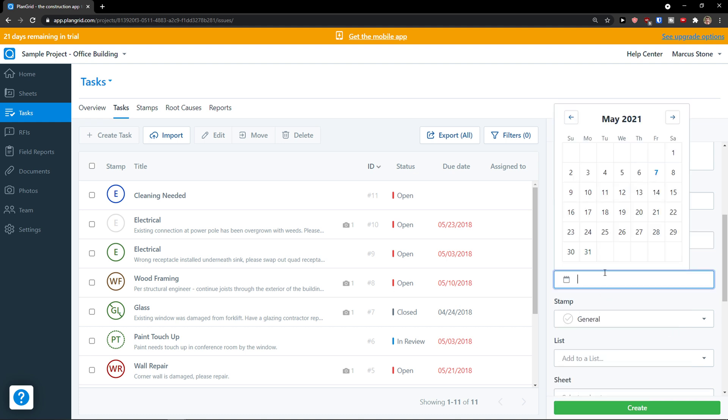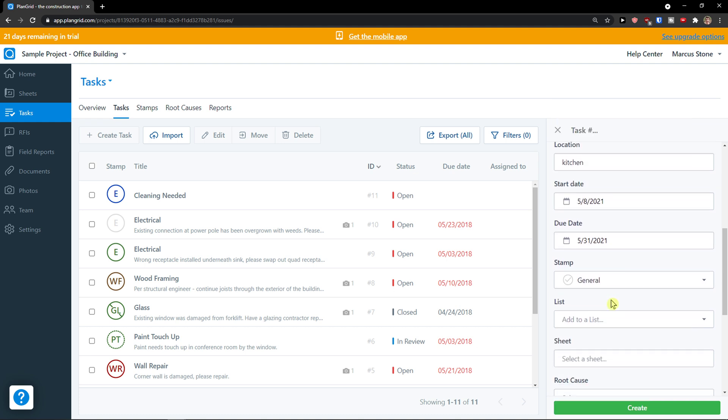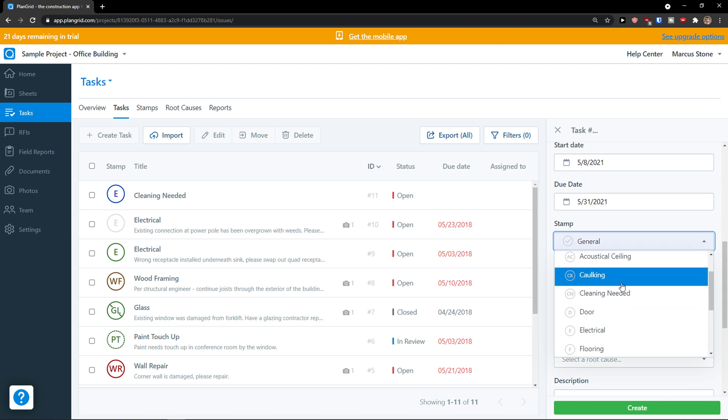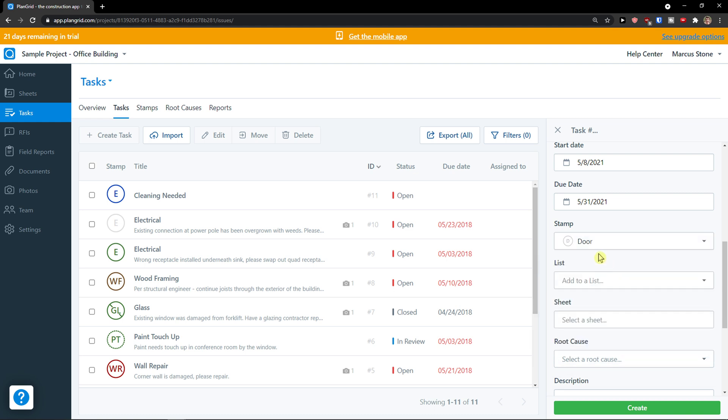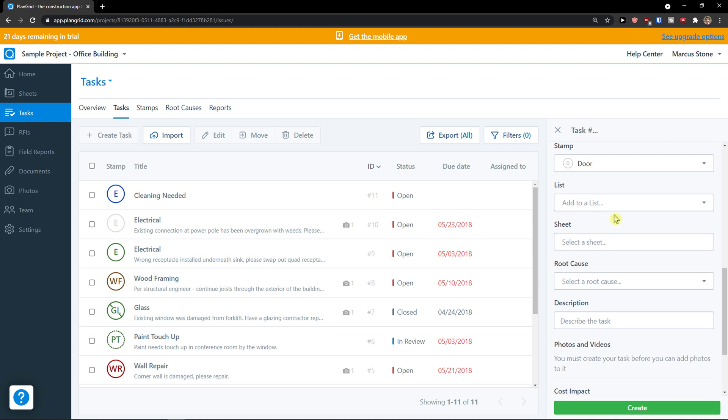We have a start date and due date. Stamp, again, let's say I'm going to have a door or electrical. You're going to choose what you want.